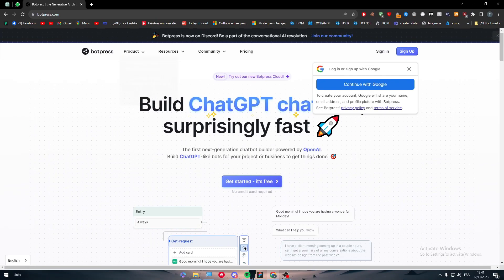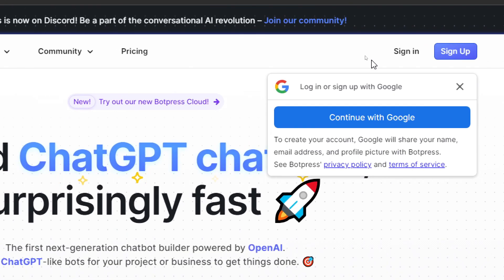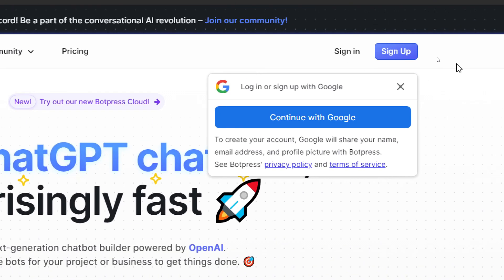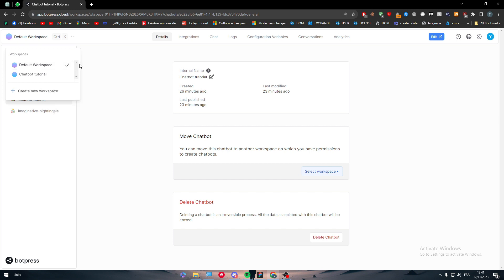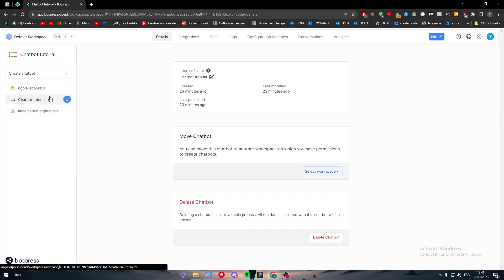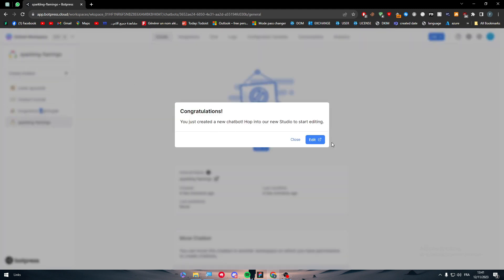If you have an account, you should log in. If you do not have one, you should simply sign up for an account. Let's click here and continue with our Google account. Here we have our workspace and here you will have your bot. The first thing to do is to choose a bot — we have to create a bot in the first place to connect it with any kind of platform.